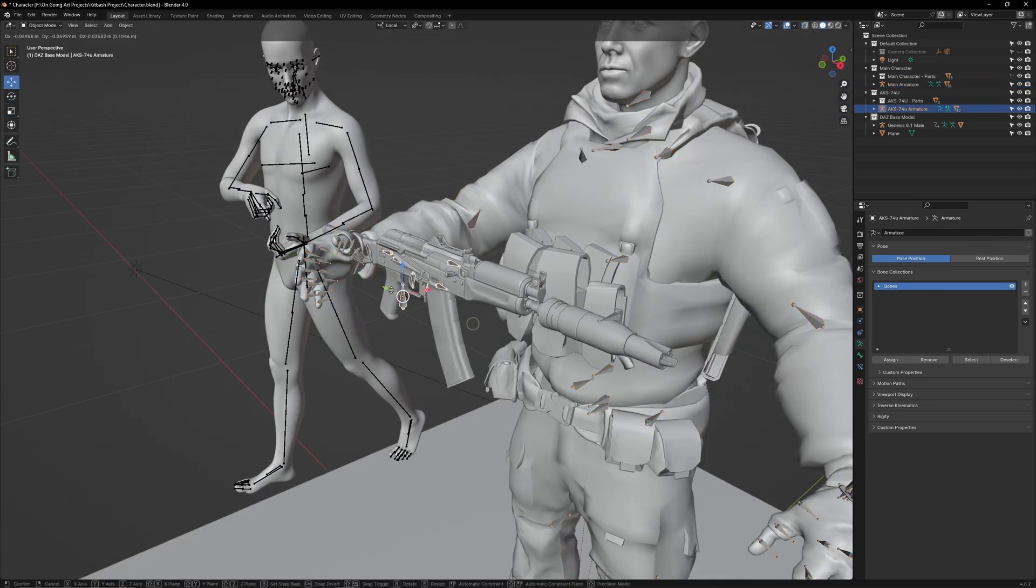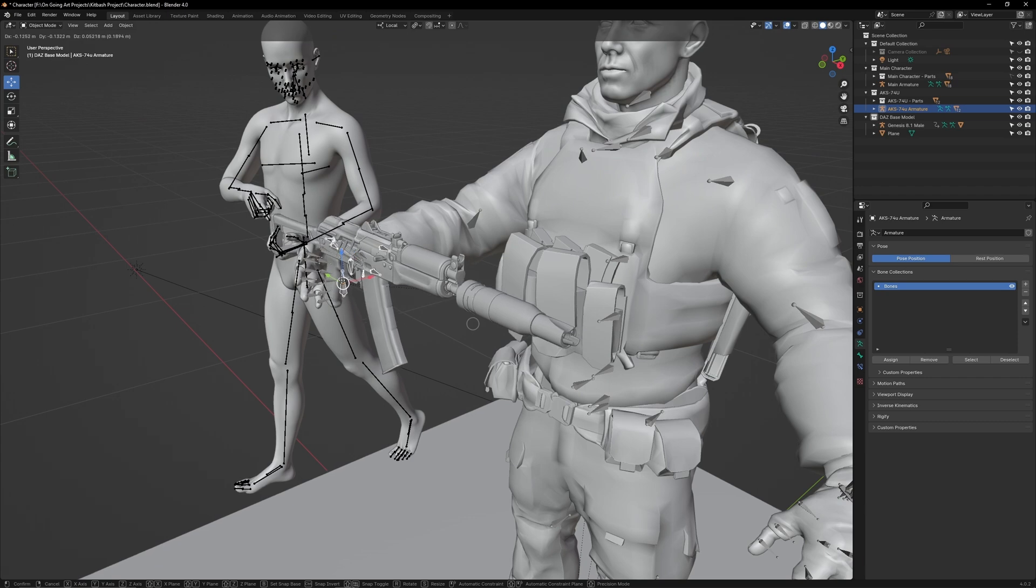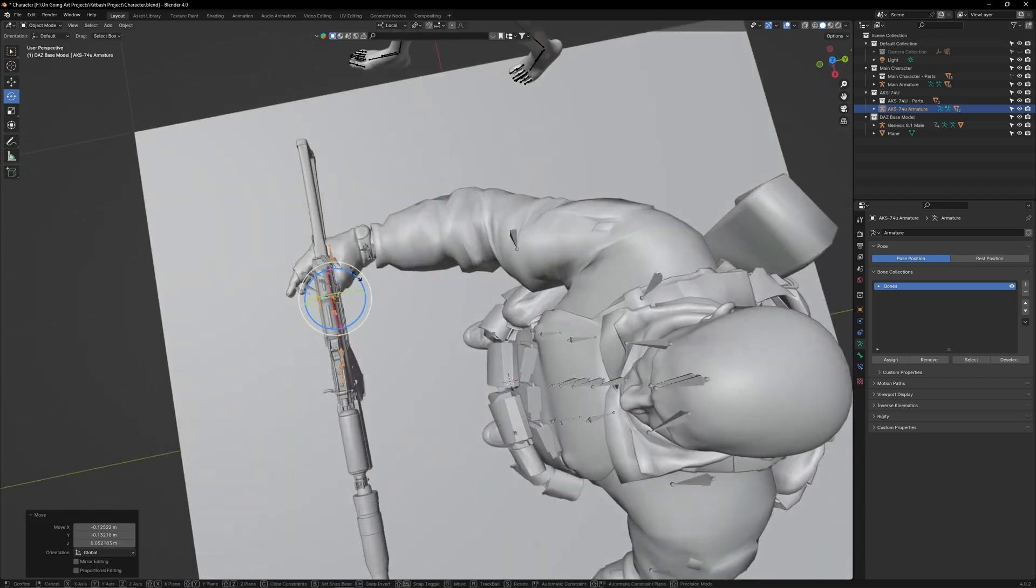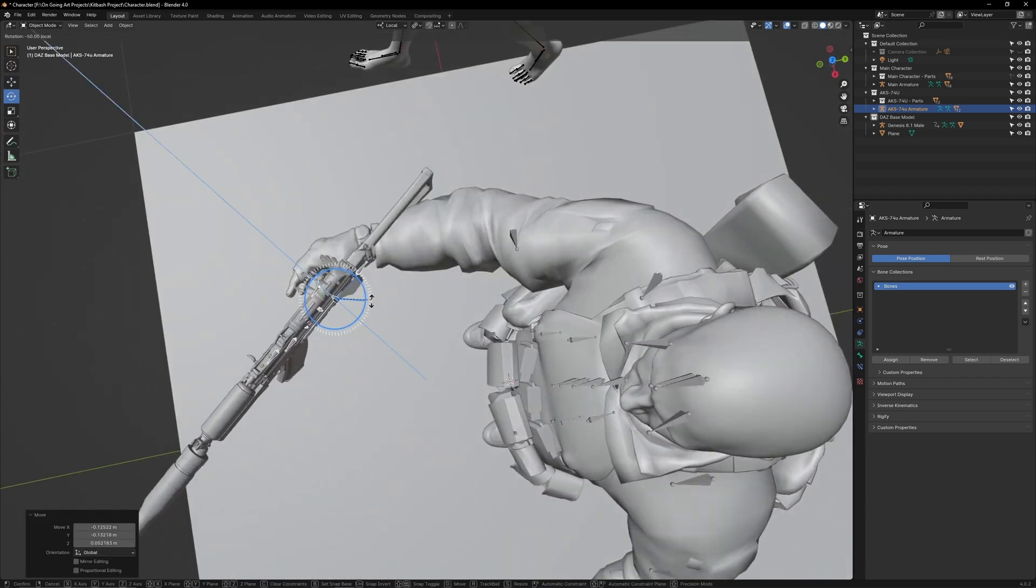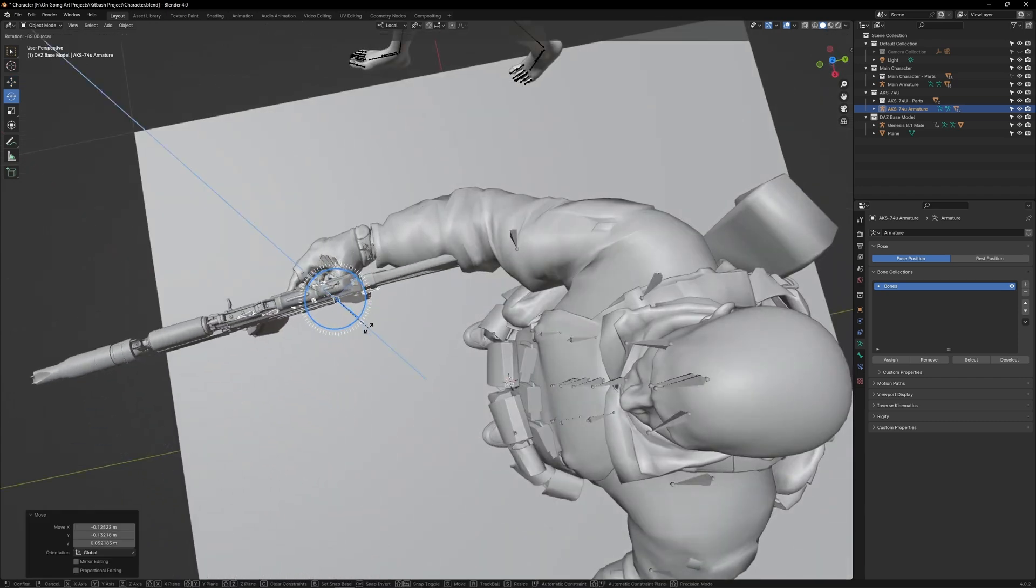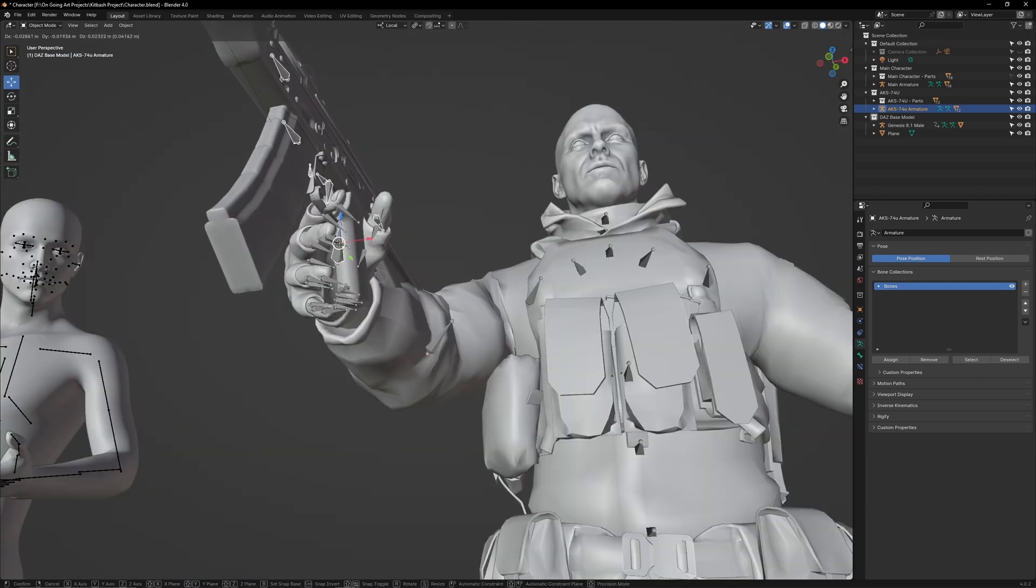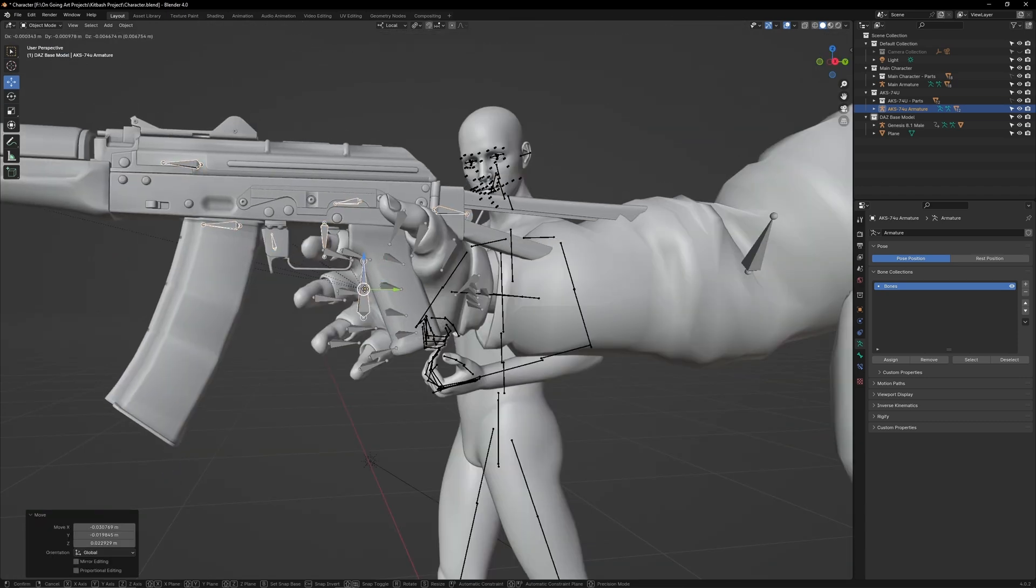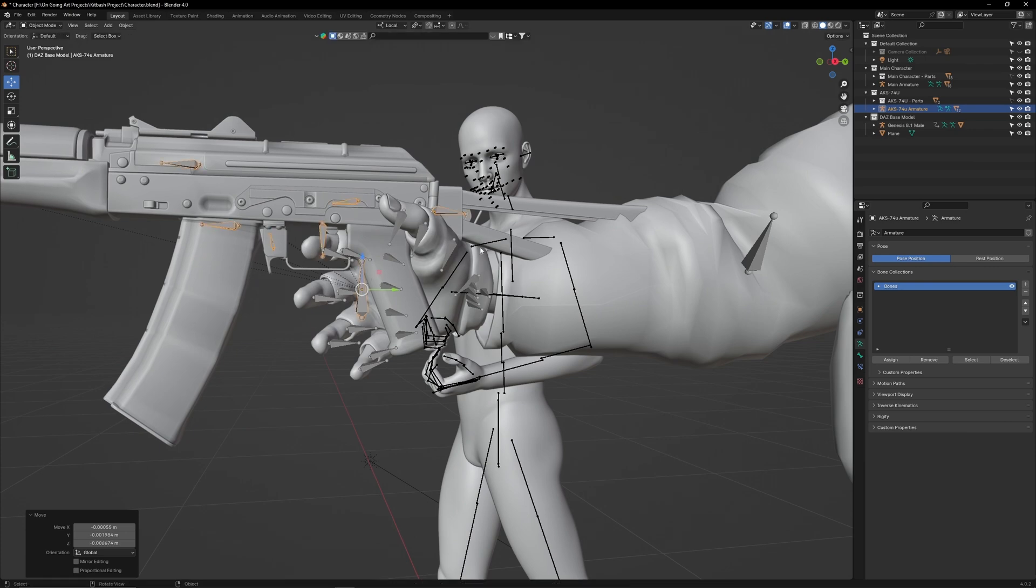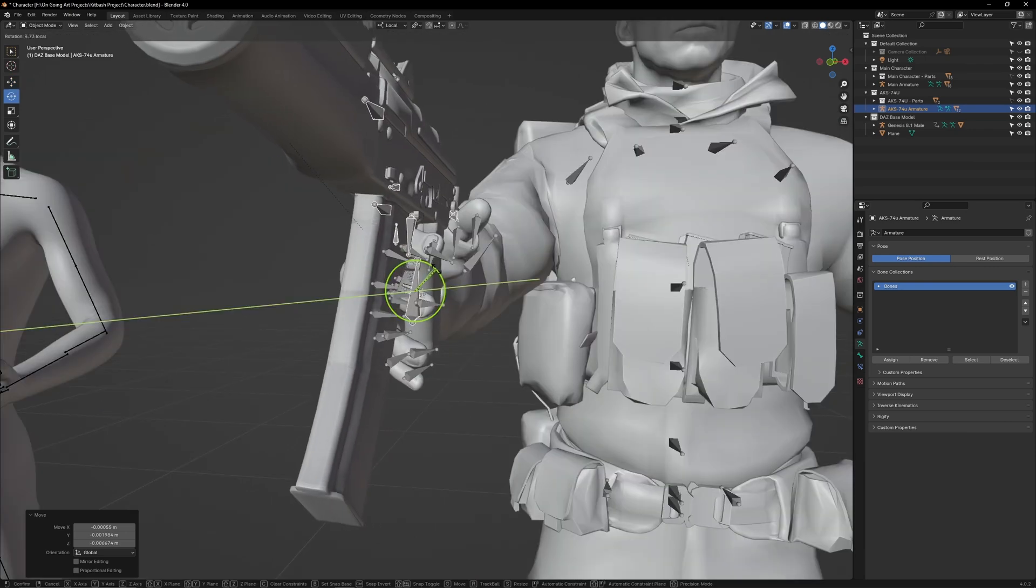Select the AK, move it in and rotate it so it aligns with the palm. Ignore that the stock is clipping into the arm.